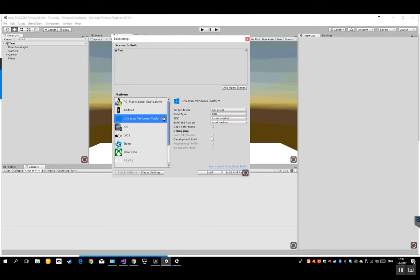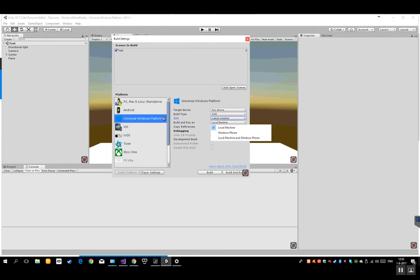SDK, that's the latest installed. So that would be the 10.0.16232, that's our version numbers. And just build and run it on a local machine. So you're not completely set up if you've got that.